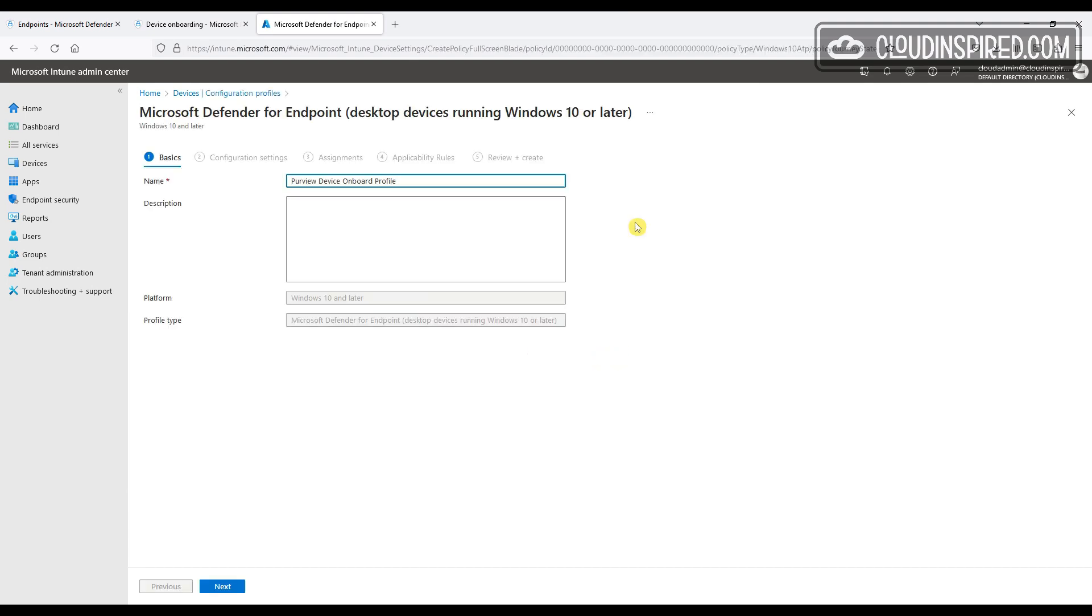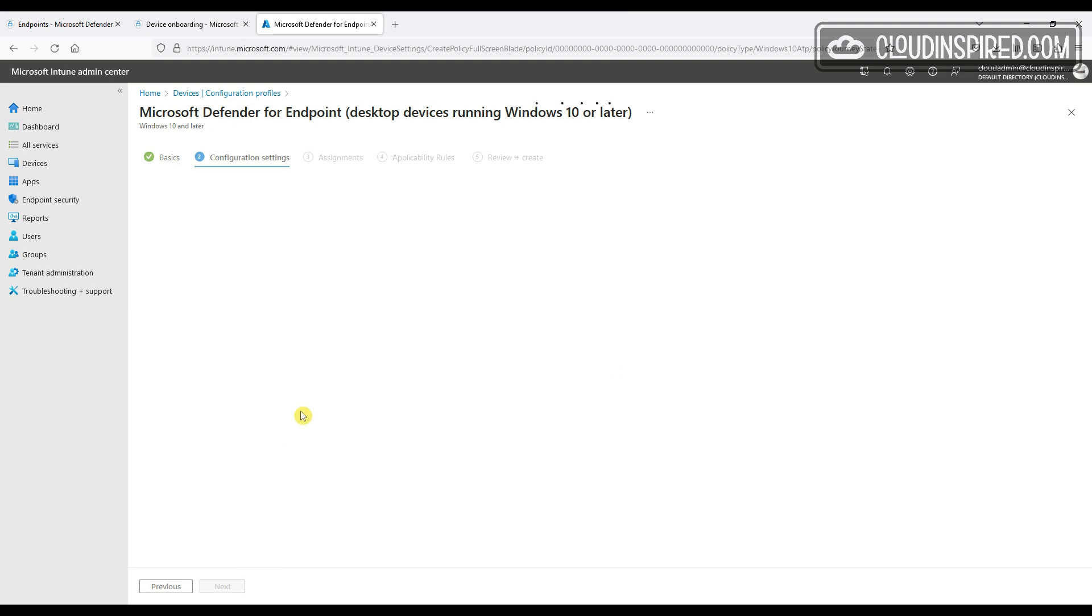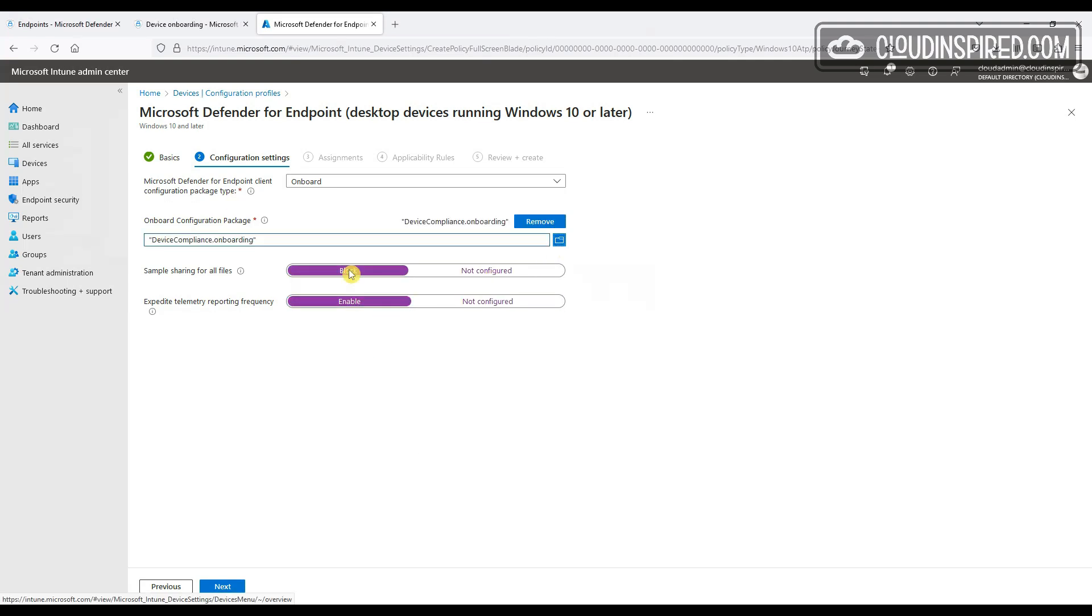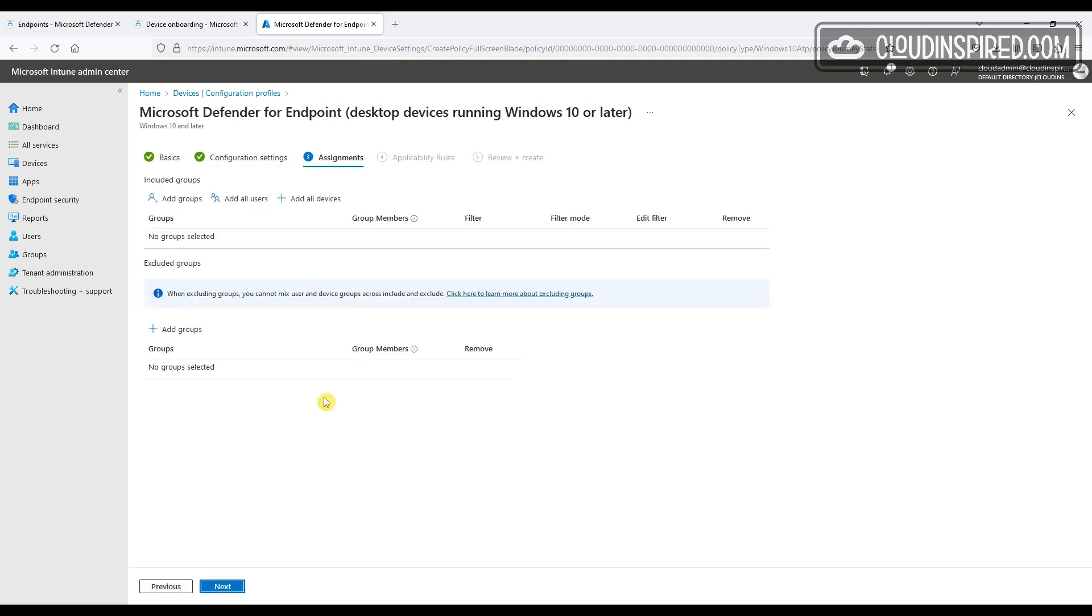Okay, good. So let's give the profile a name. The package type is Onboard and we will block sample sharing and enable expedite telemetry reporting frequency. So unzip the file and attach the onboarding package file that we downloaded earlier on, and we are going to apply this to our device group which contains the devices we want to deploy this package from.